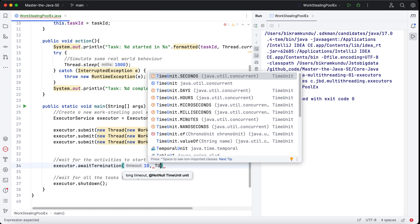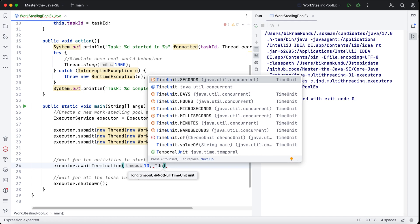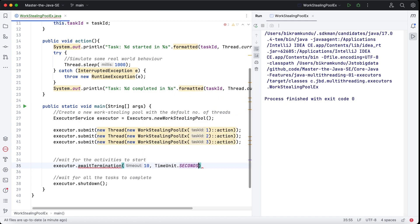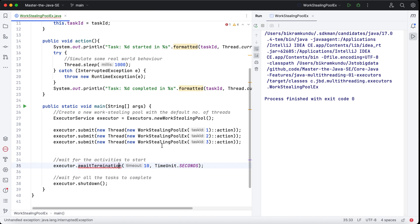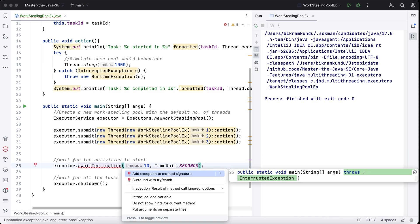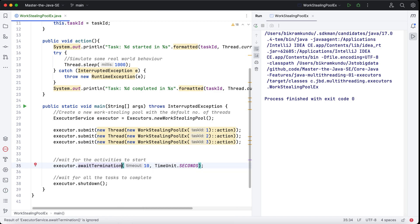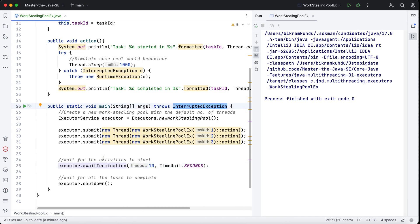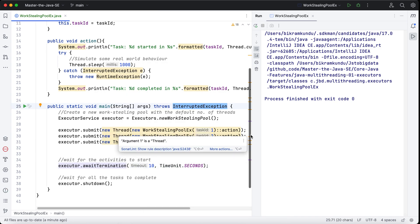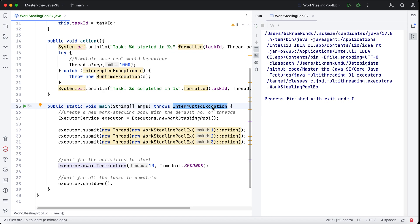I'll say 10 seconds. I'll specify the units, and this throws some exception, so I'll just add that to the method signature. This throws InterruptedException. So let's run this and see what happens.